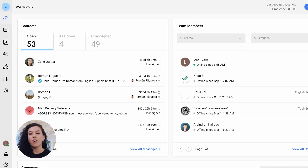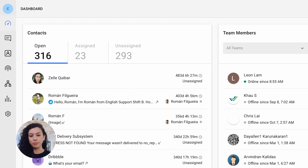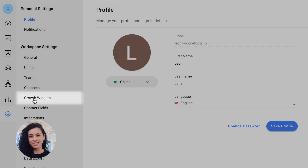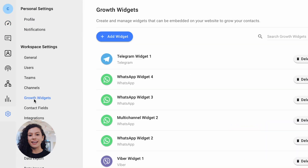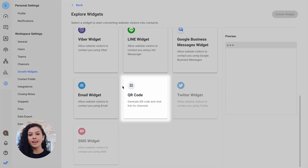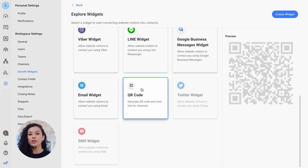If you are looking for extra features like QR codes for your Messenger links or the ability to add referral parameters, use a business messaging platform like Respond.io. On the Respond.io platform, select Settings and click Growth Widgets. Then add a new widget, select QR code and click on Create Widget.